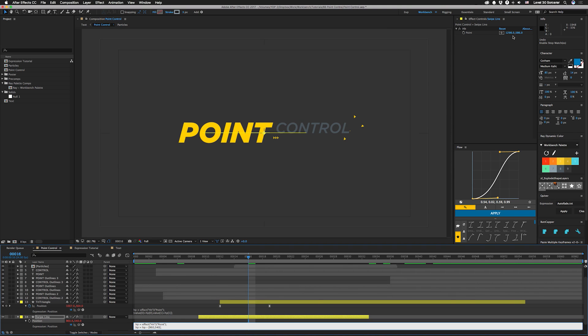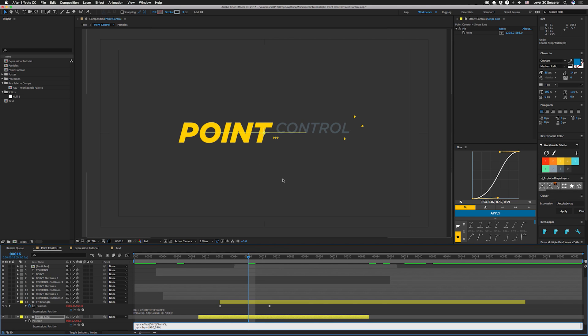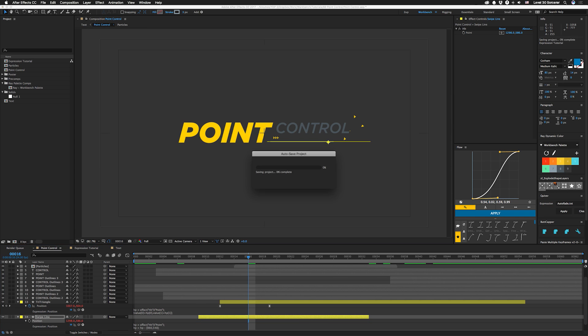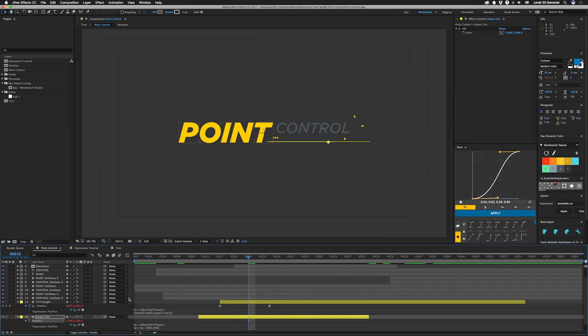So what we're doing there is we're actually subtracting an array from an array. So our first position is normally 1298. We're going to subtract 960 from that and our second position is 586. We're going to subtract 540 from that. So what we're doing is getting the offset from the center of the comp. Then we're going to go down here and put position plus HP semicolon enter, and now you can see that our values are 1298, 586, putting it right back where we were before.